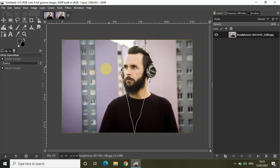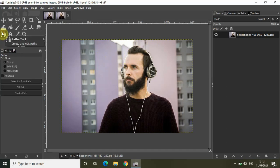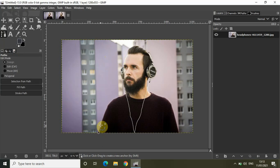So the first thing you need to do to blur the background is select the paths tool from the toolbox and start creating an outline around this person like this.